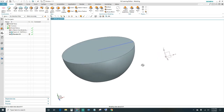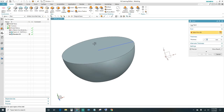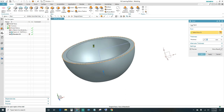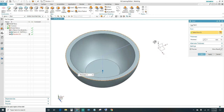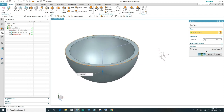Next we can go ahead and shell it out. You want to come up here, select your Shell feature, highlight this face, and then we'll go ahead and leave it three millimeters thick — that way we're going to have a three millimeter stock all around. Go ahead and click OK.